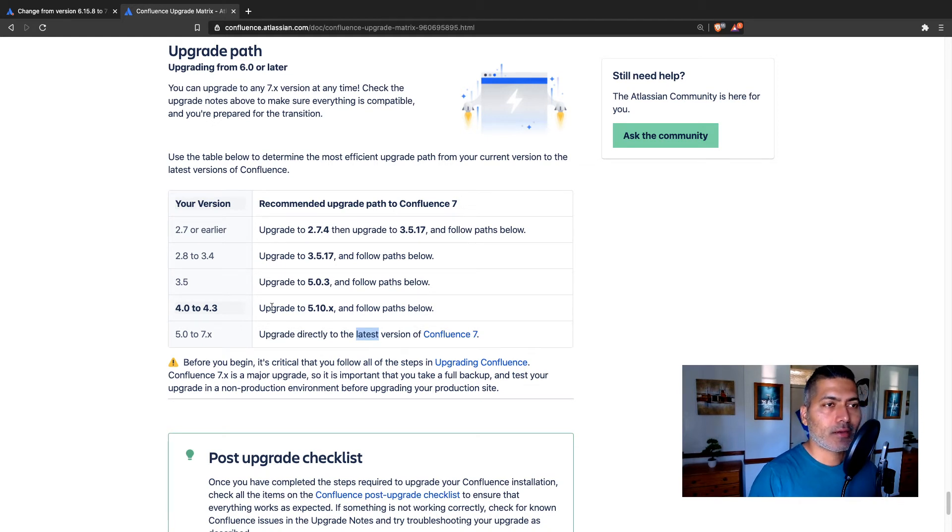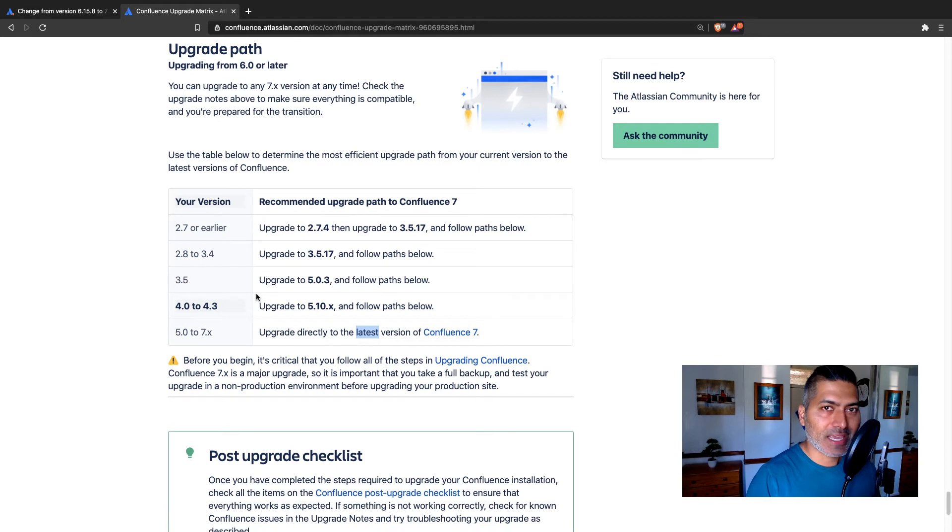But as always, try the upgrade first on a test environment where you can make sure everything works as it should be. And only when you are 100% sure that this upgrade will work, you can then repeat the same thing on your actual production server. And that means that you should have some kind of staging environment where you can always validate these things.